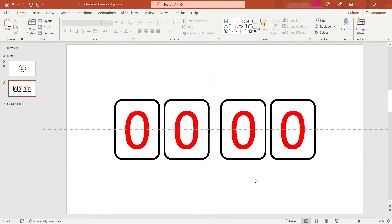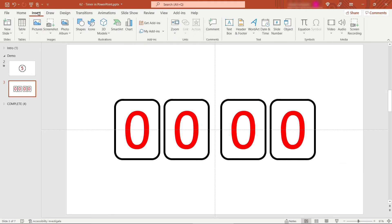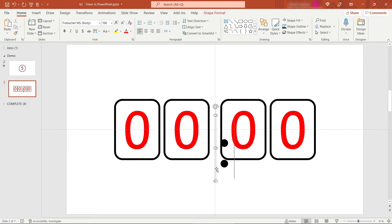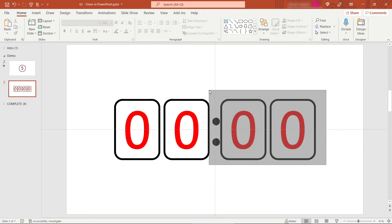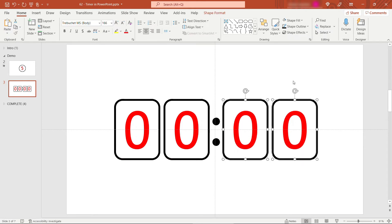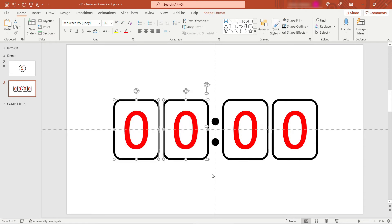And then in between, we need a colon right here. So I'll just insert a text box, type in colon this size. Let's see what 166 gives us. Looks about right. Maybe a little bit squished. I'll just move some of these over. All right, you get the idea. You can play with it to get it just right.